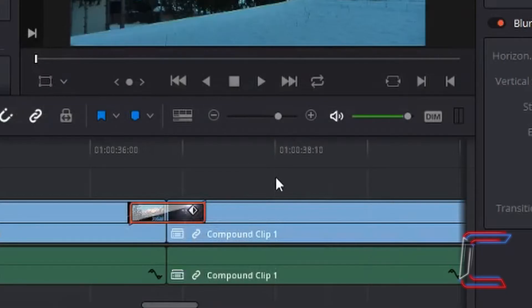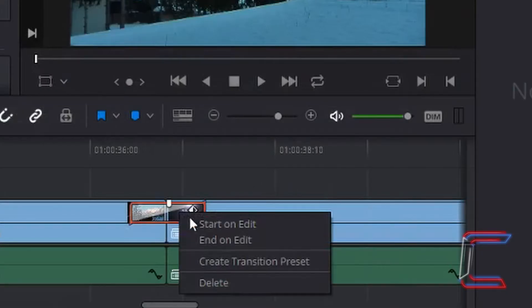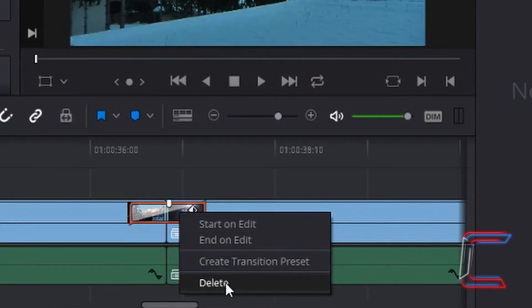To remove a transition at any time, simply right click and choose delete, or left click on the transition on your timeline and press delete on your keyboard.